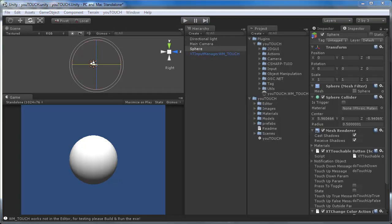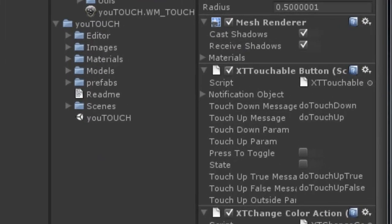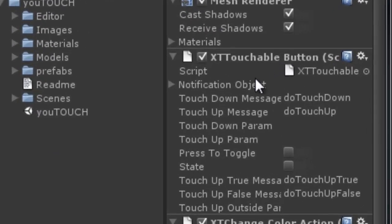See how easy it is to make a game object clickable. Now we want to add some functionality to the button.